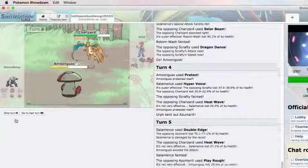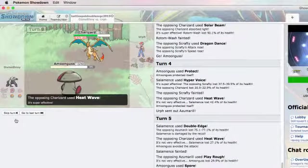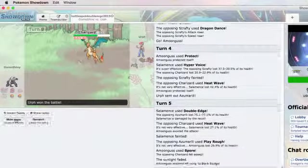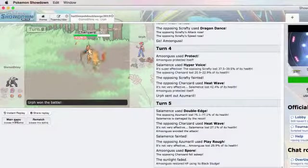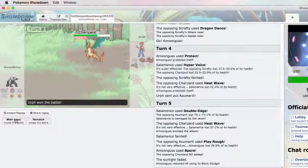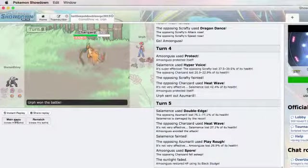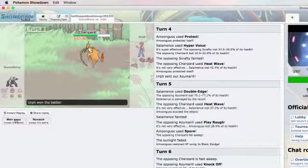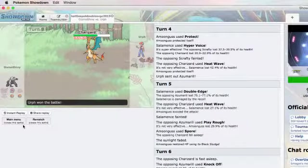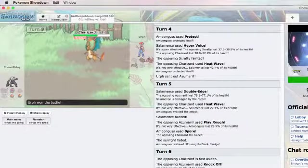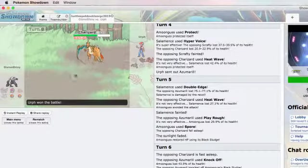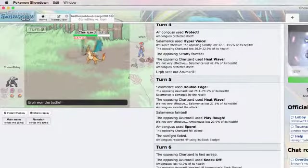So our first loss in Battle Spot Doubles. Good game to my opponent. Thanks guys for watching again. If you liked the video, drop a like and subscribe for more content.